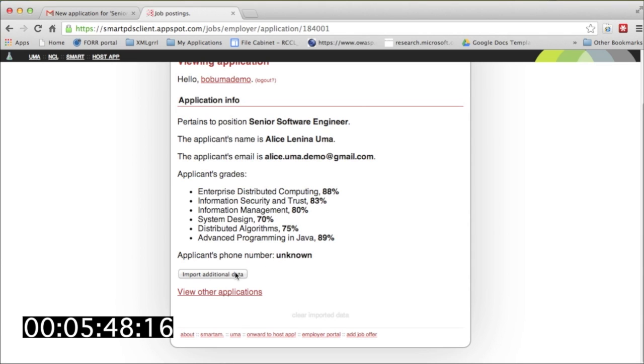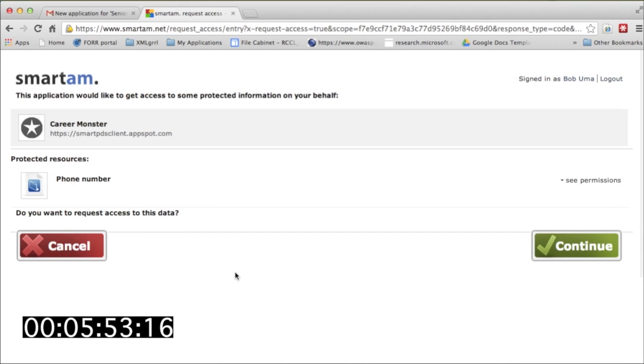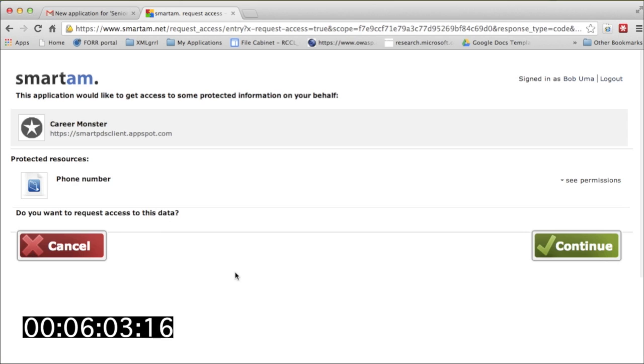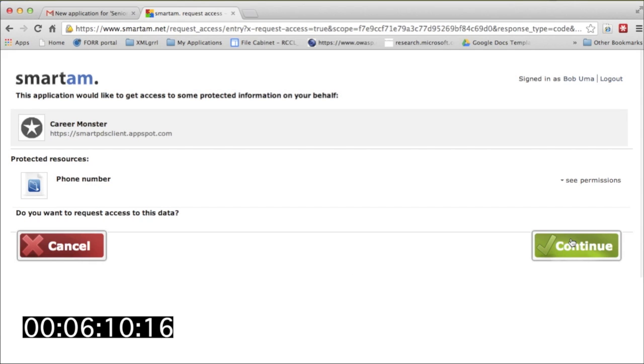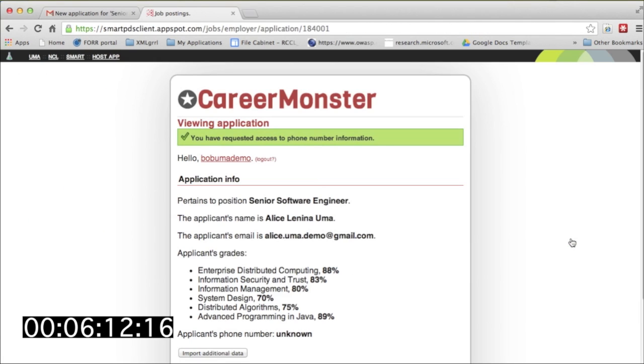CareerMonster has been refused access behind the scenes because SmartAM blocks access unless it's got a sharing preference on file that says it's okay to share. So CareerMonster redirects Bob over to SmartAM to ask him to confirm that he wants to request access. This is necessary because SmartAM may need him to supply identity claims about himself in order for it to figure out if he's worthy of access.